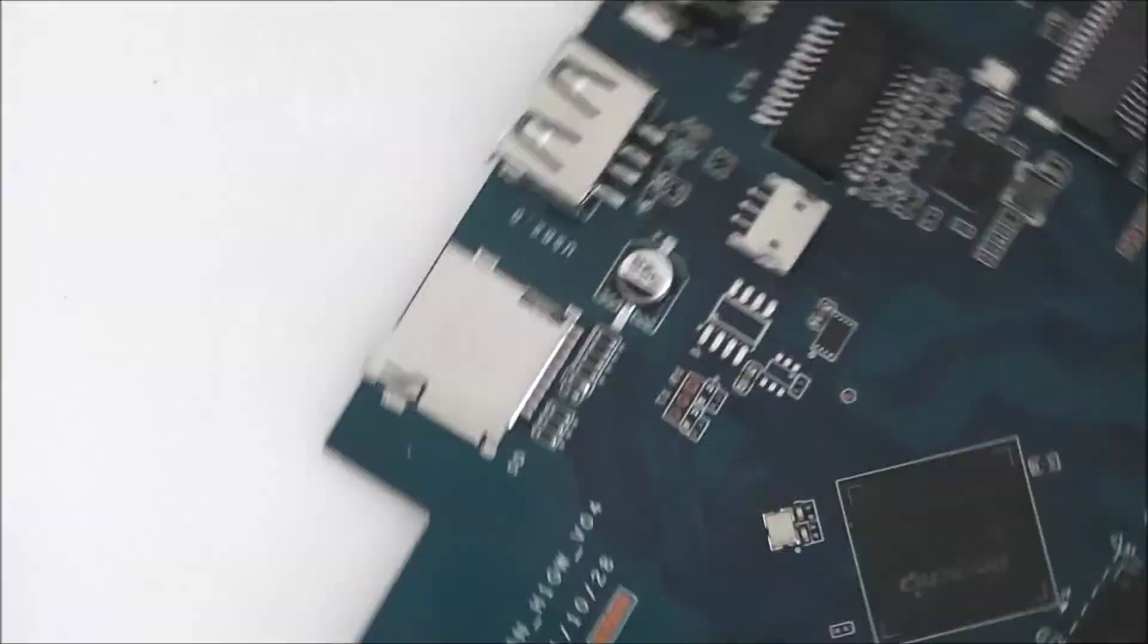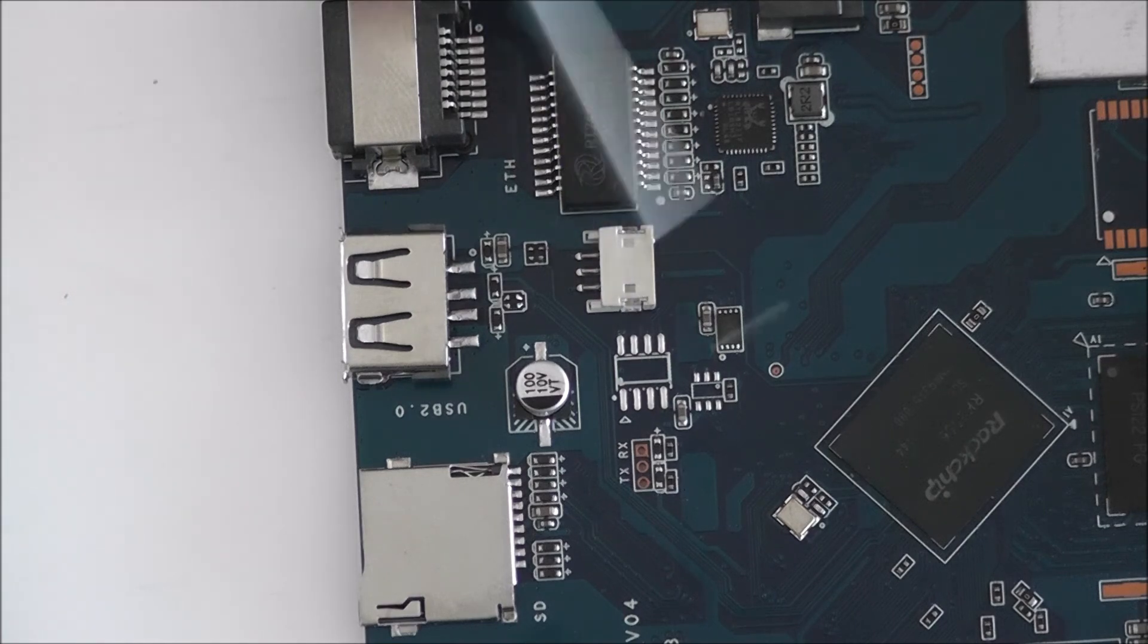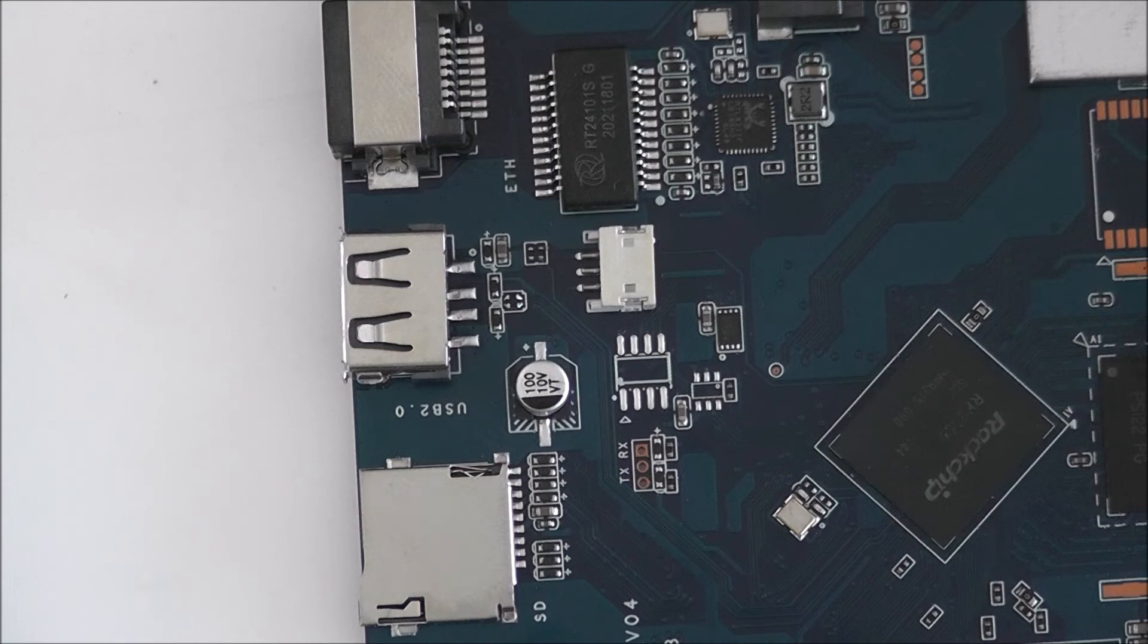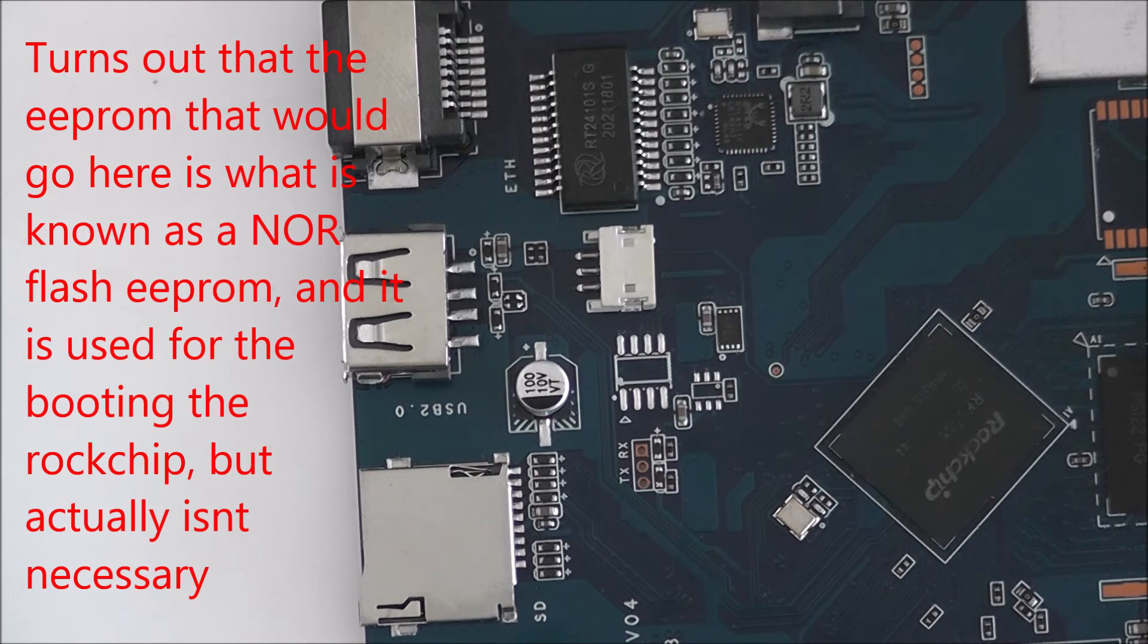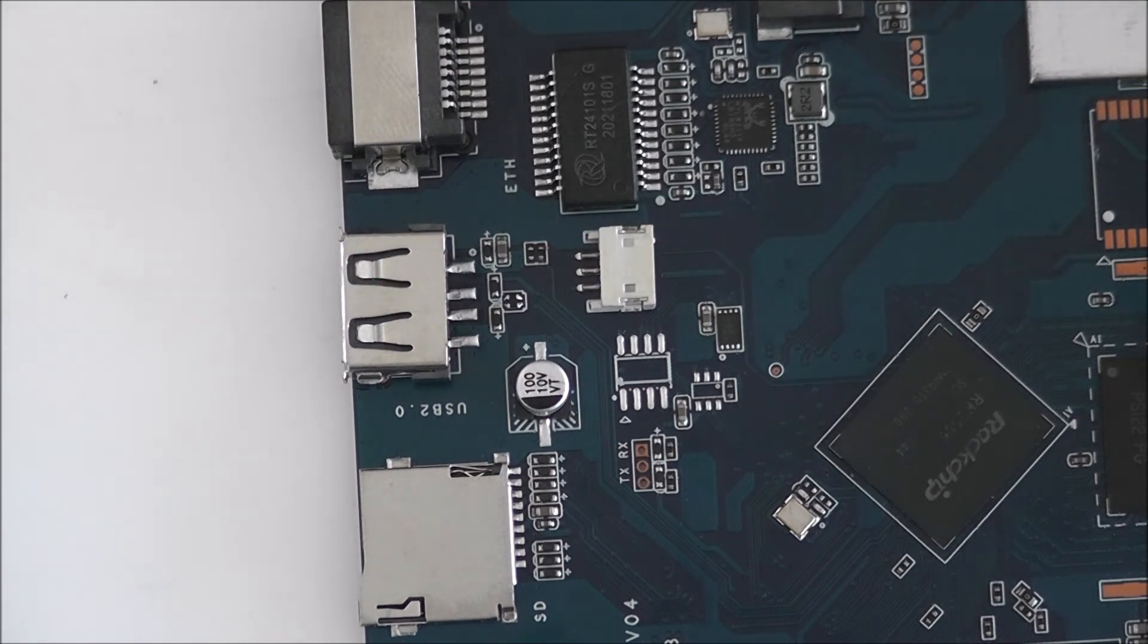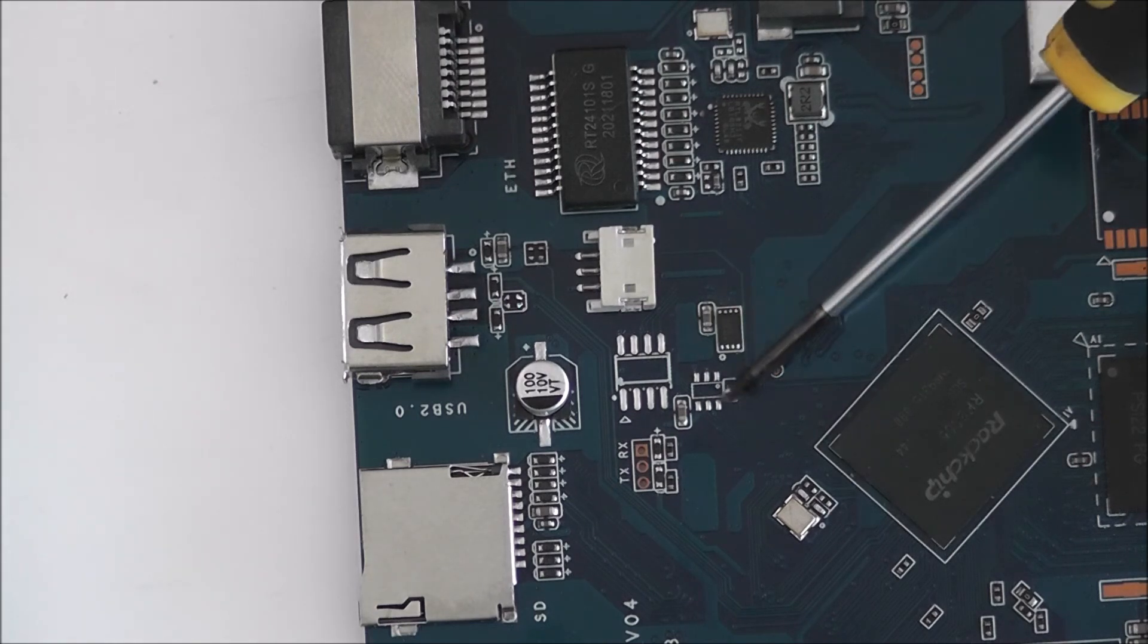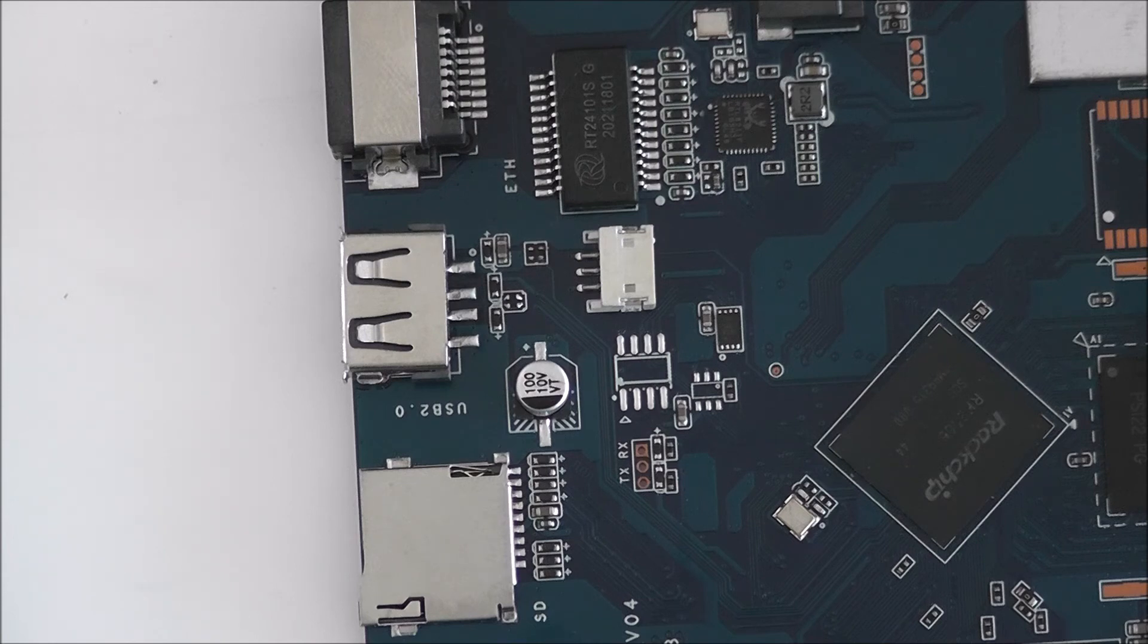But we can also see here that an EEPROM can also fit here. An 8 pin EEPROM. I'm not quite sure what the possibilities could be with that. Or some other kind of 8 pin chip but I assume an EEPROM would probably go there. We can also see that there are three other, sorry six other pins available for a smaller chip. Again I don't know what this is for.